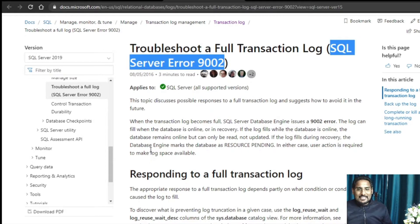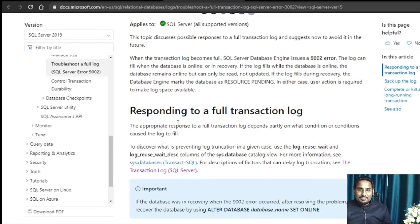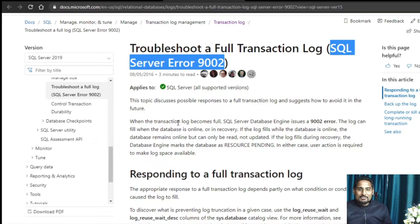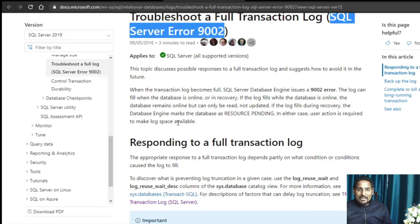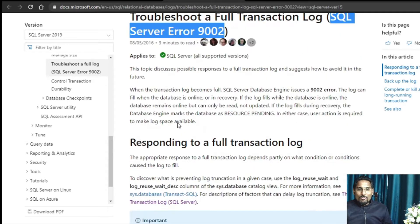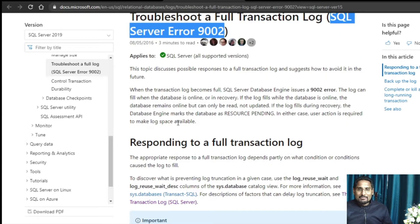Whenever you get this 9002 error which says the transaction log is full, your database becomes non-accessible to the application. Microsoft has explained this problem really well — not only the cause, but also what steps can be taken by a database administrator in Microsoft SQL to take care of this problem. Microsoft has taken two key scenarios.